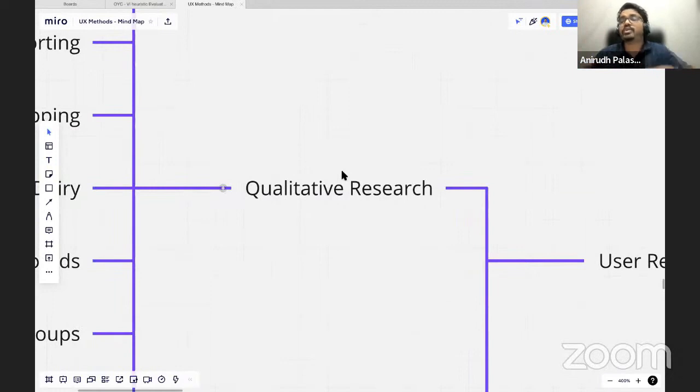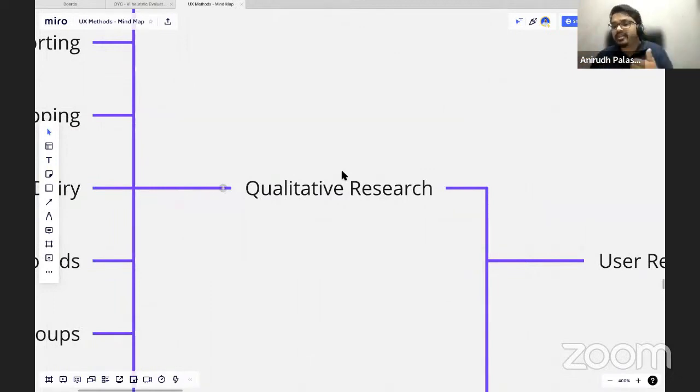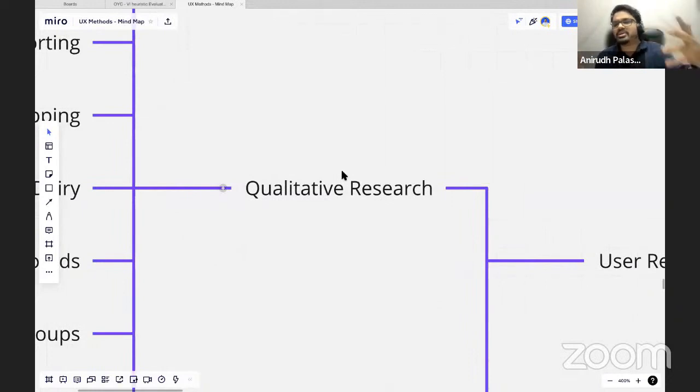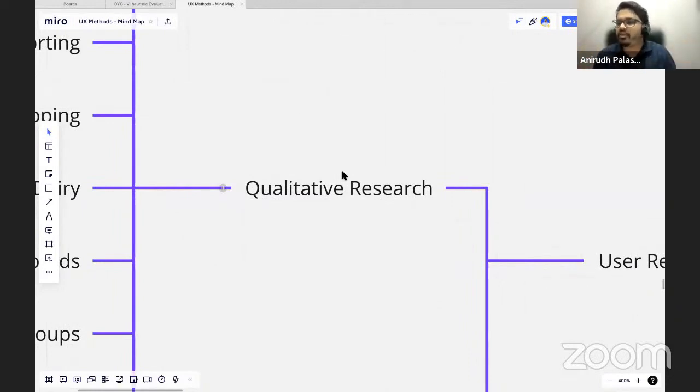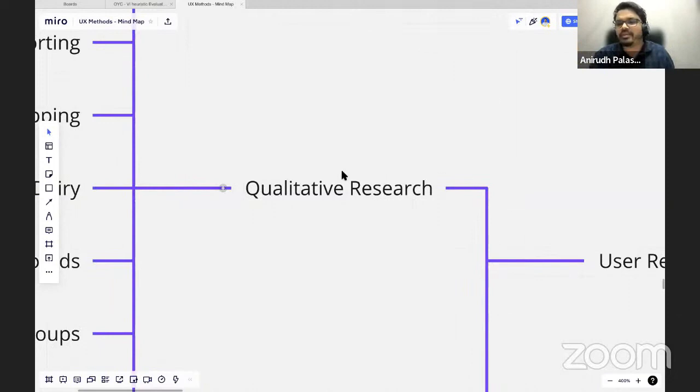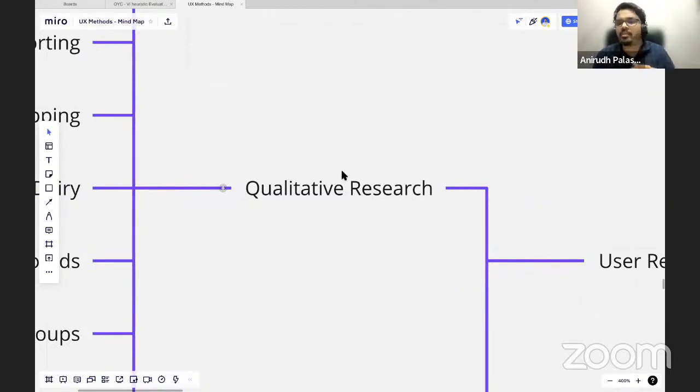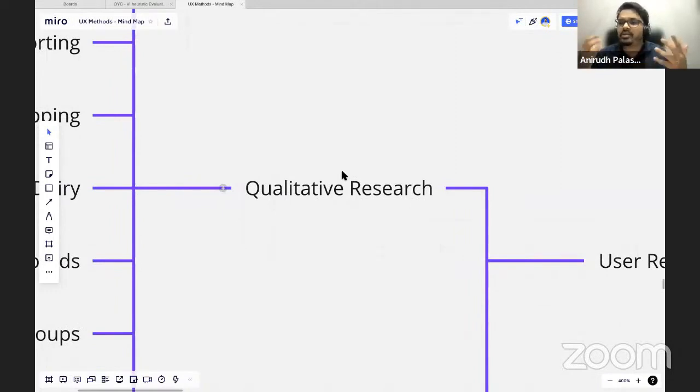Quantitative research is when you want to reach to a larger audience, for example surveys. You might have seen people go ahead and randomly put surveys saying, hey, I'm doing my new case study, this is a survey for you. Why don't you help me and fill the survey for me? That is what people do when you talk about quantitative research.